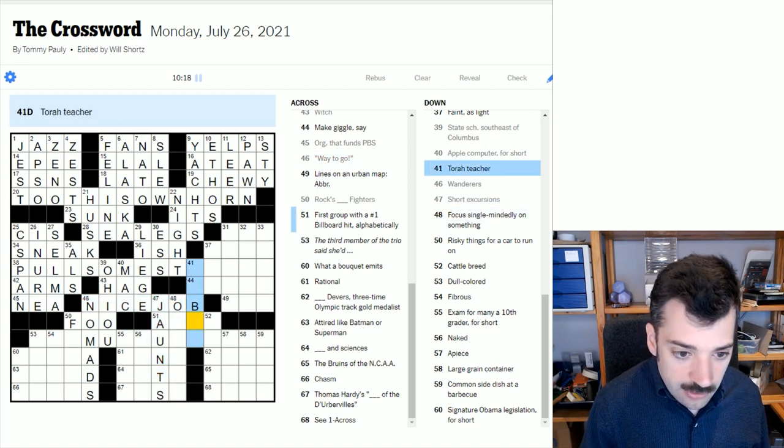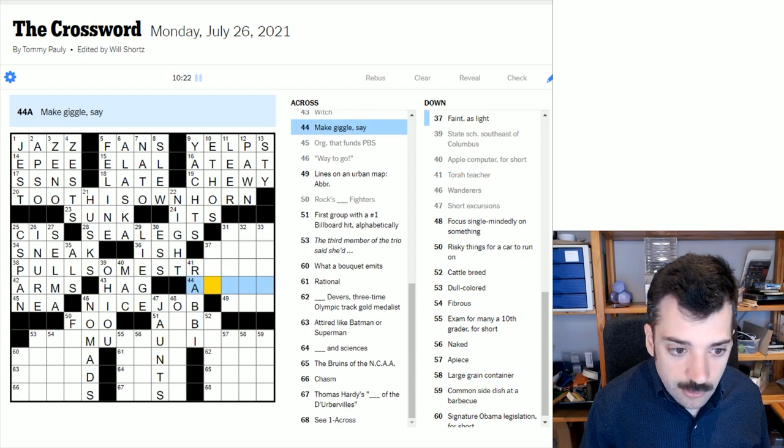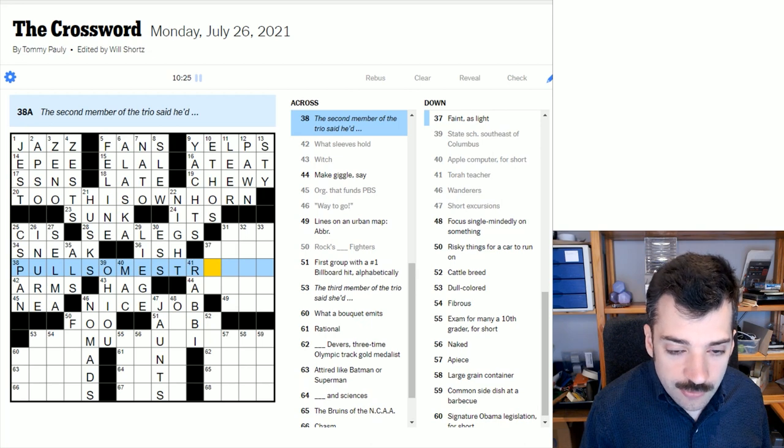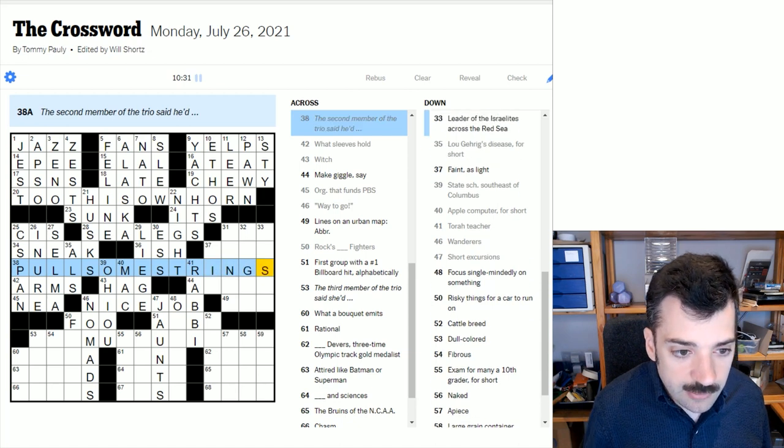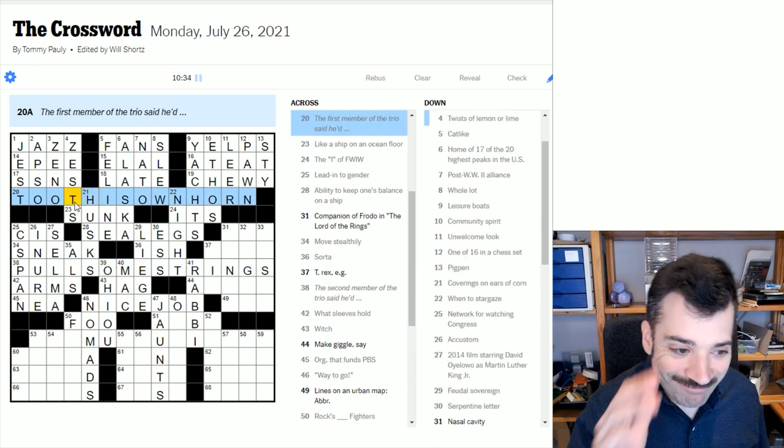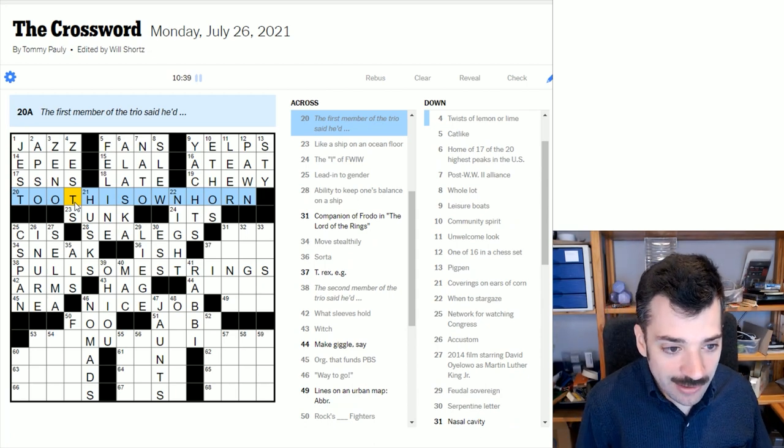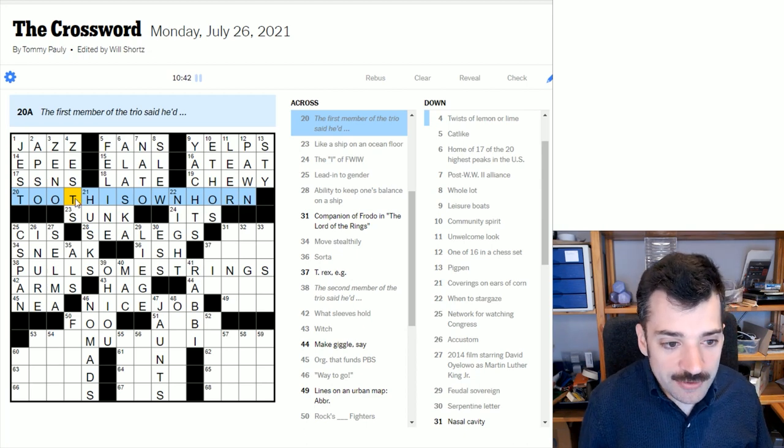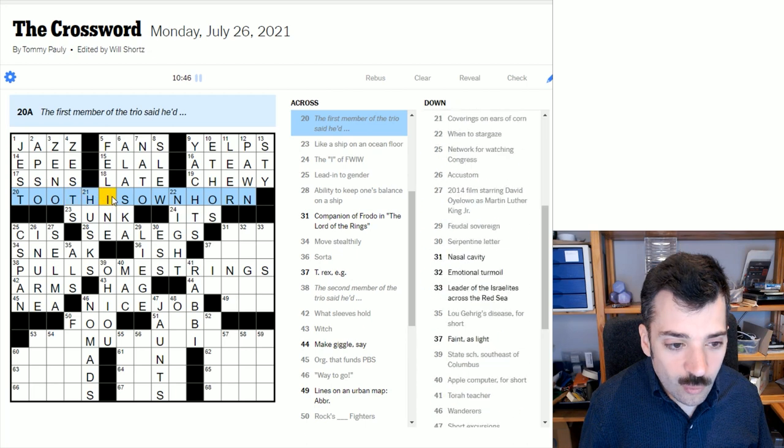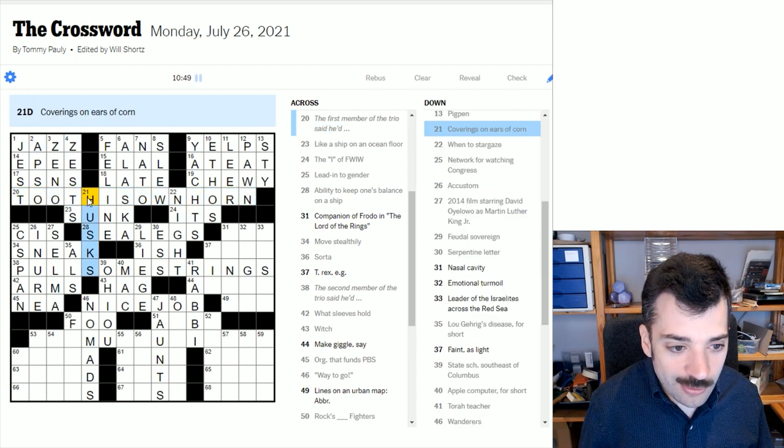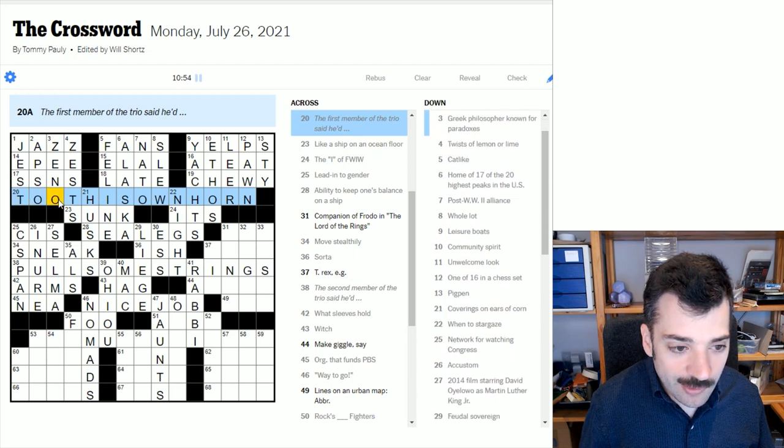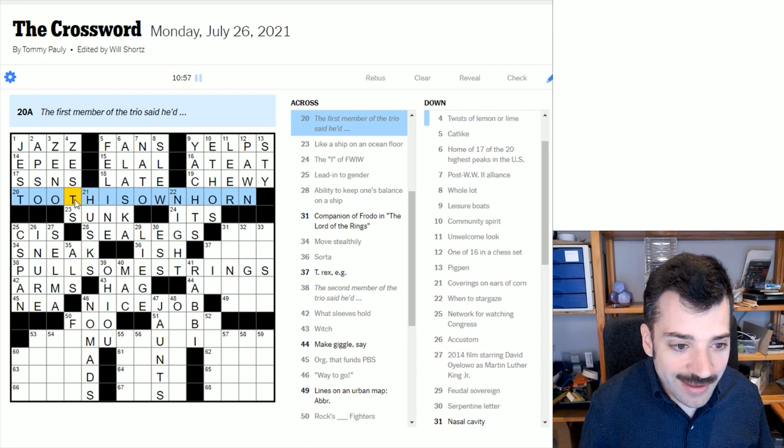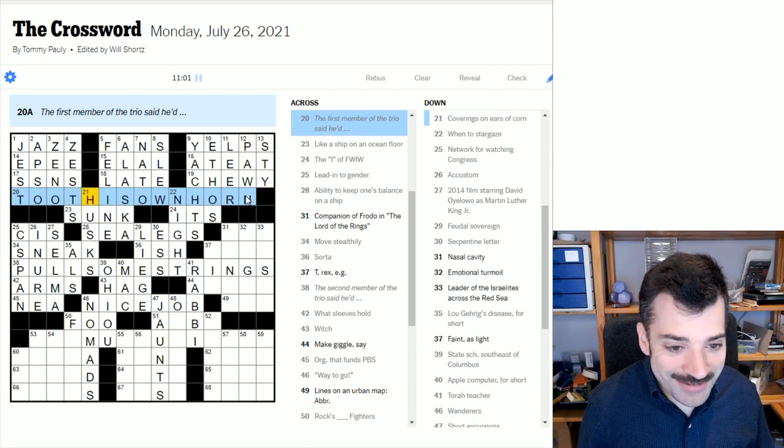Wanderers, probably nomads. Short excursions could be jaunts, and then that would make this nice job. A Torah teacher would be a rabbi, who teaches the Torah. The second member of the trio said he'd, well, this looks like pull some strings. Oh, oh my God. Sometimes I really have to wonder what is going on in my head, because how did I not see that this was toot his own horn? What on earth was I thinking? Toot this own horn? Toot, not even spelled like the preposition, but spelled like the adverb, I guess. Toot, what was I thinking? It's toot his own horn.